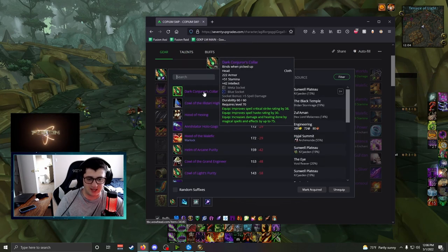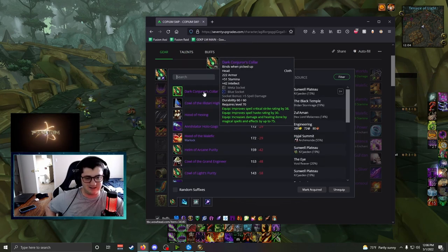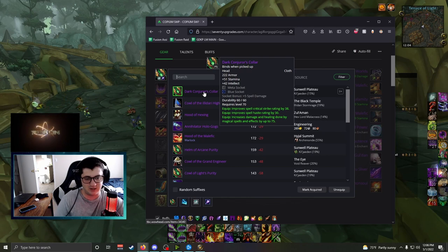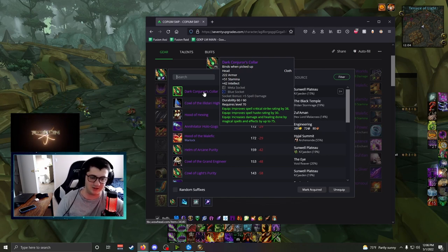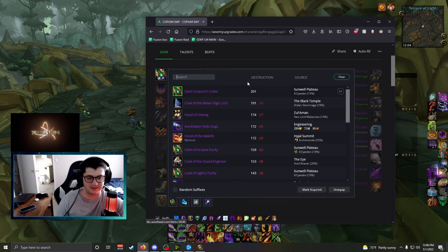Dark Conjurer's Cowl, this is just the best item. It drops off Kil'jaeden, it has incredible stats, Meta Socket, Blue Socket, Crit Haste, Spell Damage, there's nothing you can get that's possibly better than this.